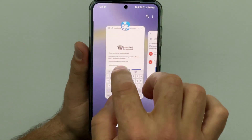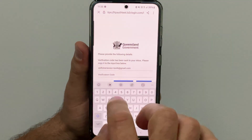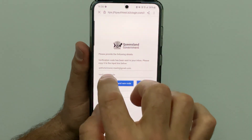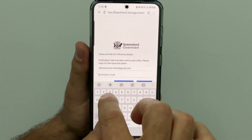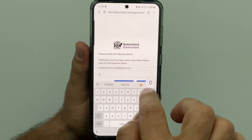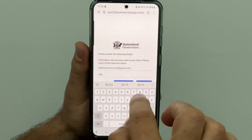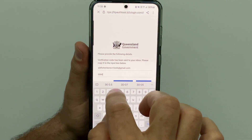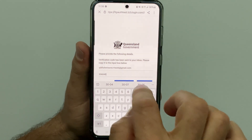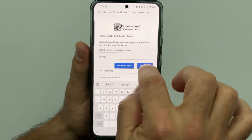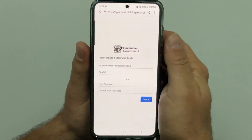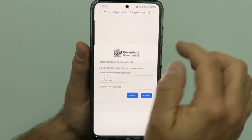Go back to the sign up page of the app. Enter the code and tap verify. Now the email address has been verified.